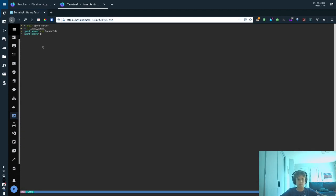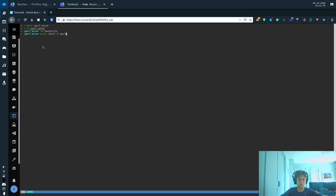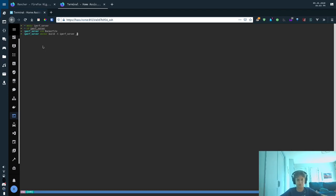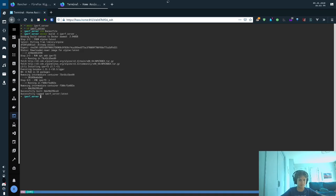Now we will build the image. So we'll just run docker build -t iperf server, and then just a dot for signifying this directory right here. Done. Successfully built, and then successfully tagged it. Cool.